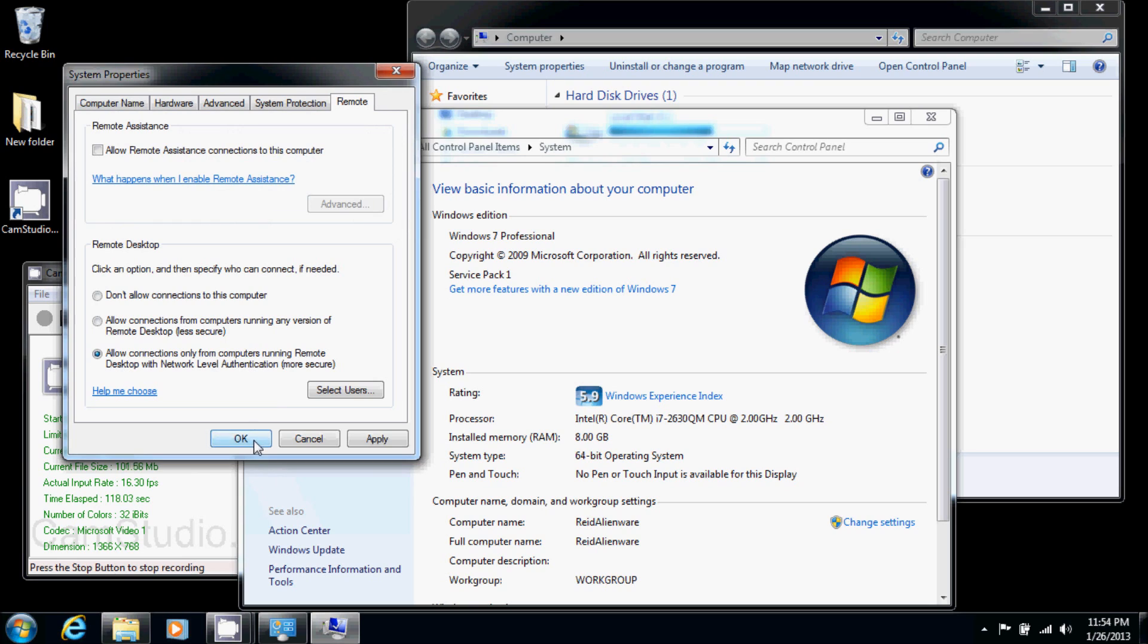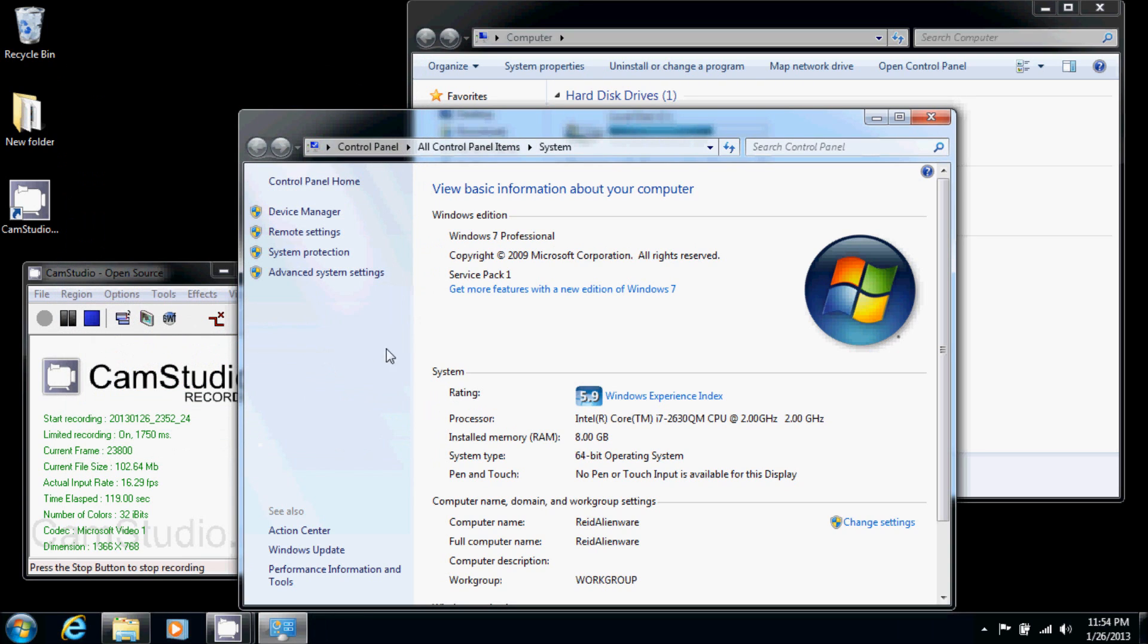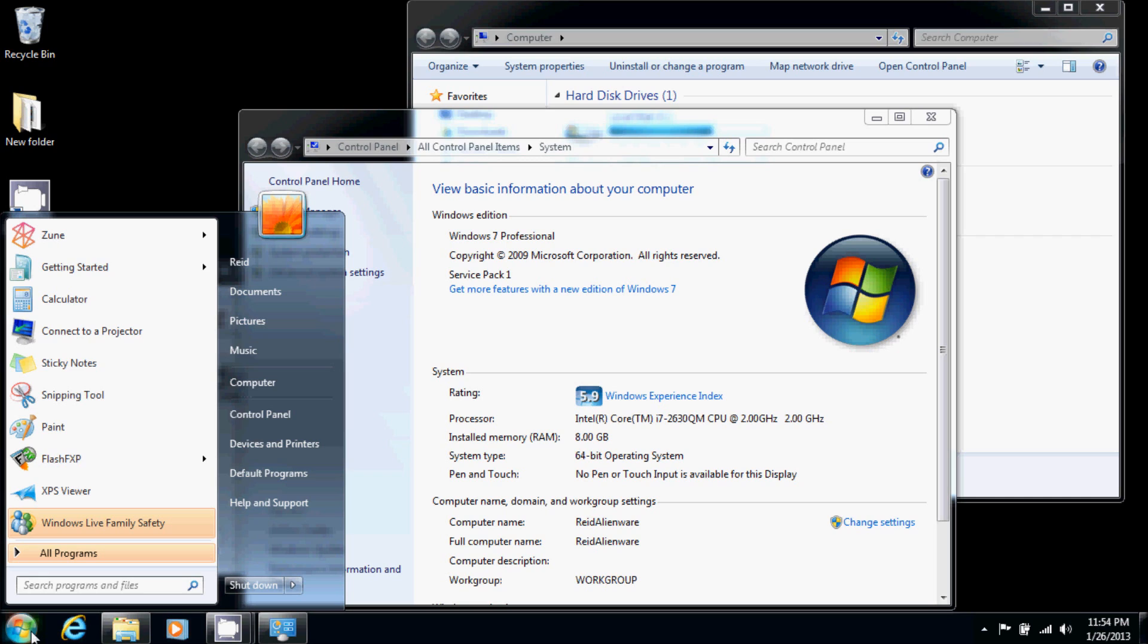And then we simply have to select OK. And that's all you have to do. Now from any other computer, you can go and connect. You can do that by clicking on start again.